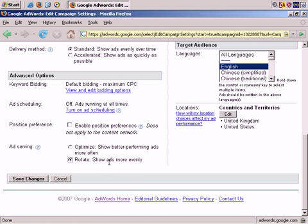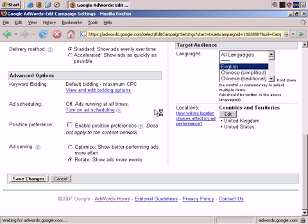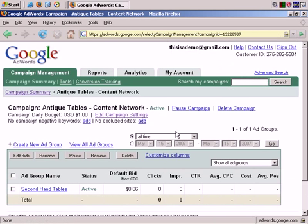So just one small change here to the Ad Serving method of our choice. And Save Changes. And it's done.